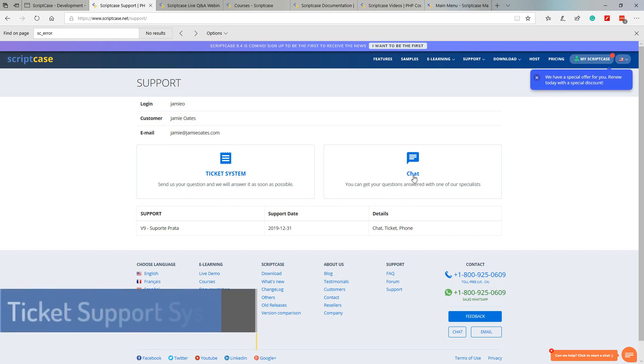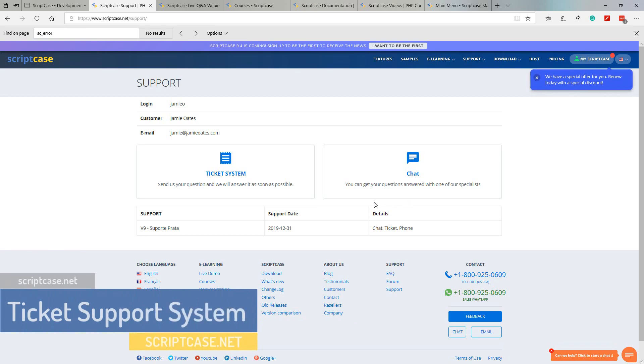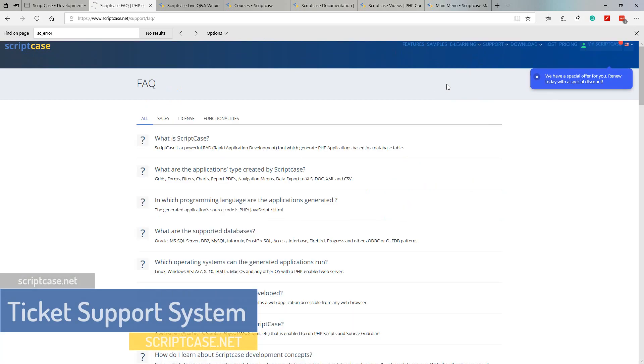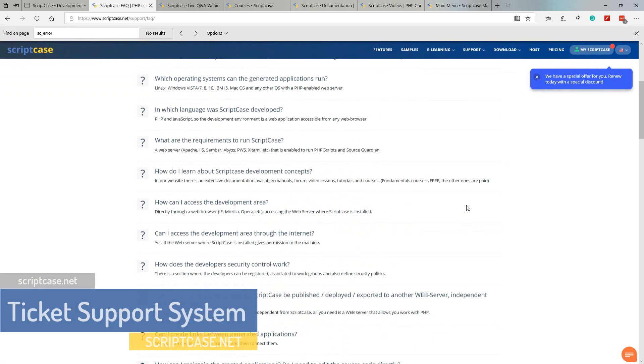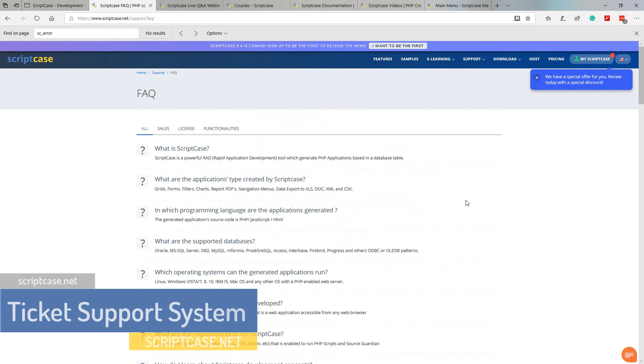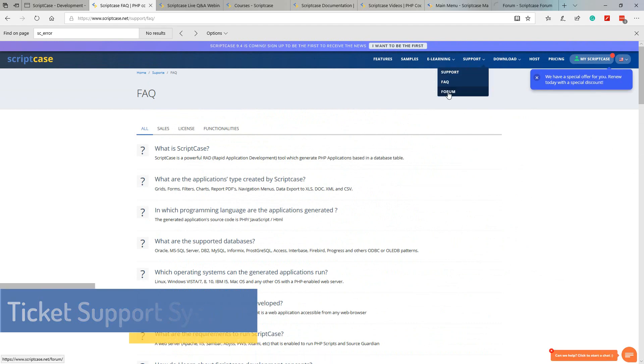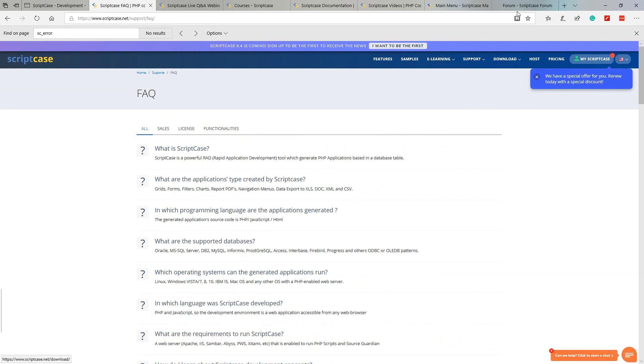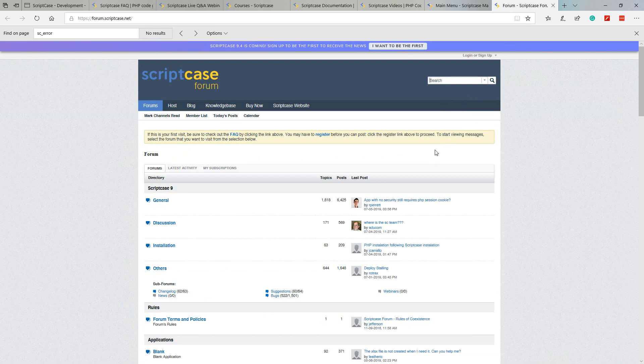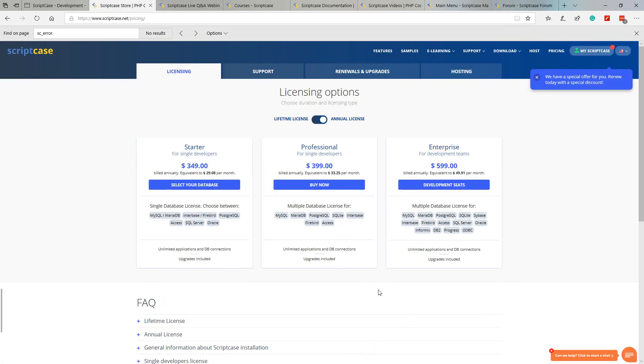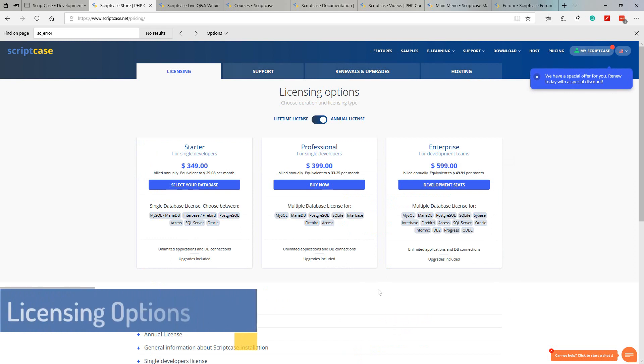Back to the top menu, we also have support. We can access our support, and from within support we are able to open the ticket system and view tickets which we have opened or ask questions to the support team. We also have a live chat available where we can talk to Scriptcase specialists.